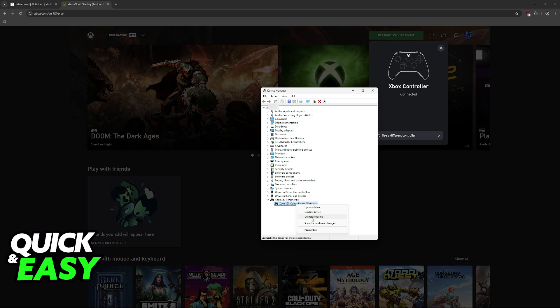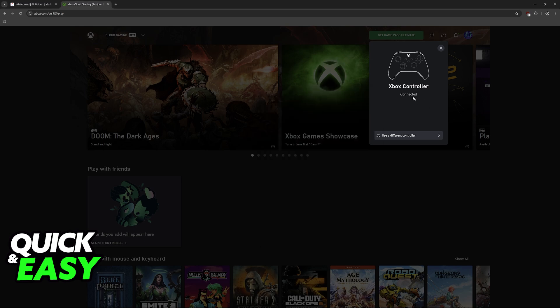Essentially, this will reacquire the driver, which sometimes can help. You can afterwards update the driver manually too and see if it is working.